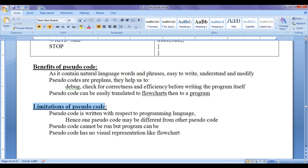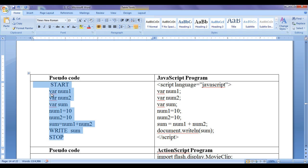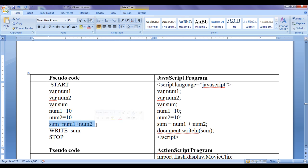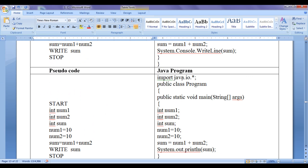Let's discuss the limitations of pseudocode. Pseudocode is written with respect to a programming language, hence one pseudocode may be different from another. For example, a pseudocode for finding the sum of two numbers 10 and 10 might look like: START, VAR num1, VAR num2, VAR sum, num1 = 10, num2 = 10, sum = num1 + num2, WRITE sum, STOP. That same pseudocode will look different with respect to another programming language.